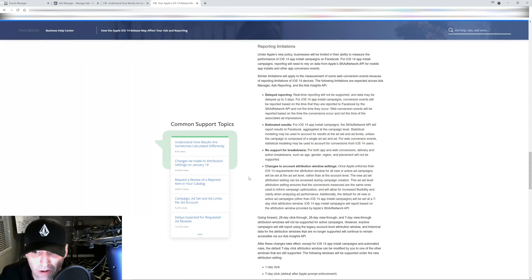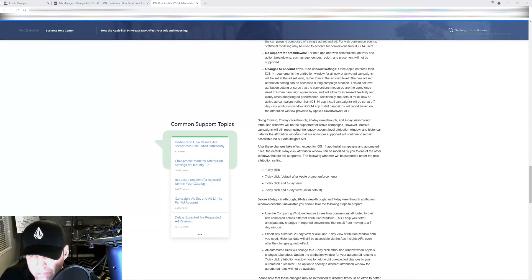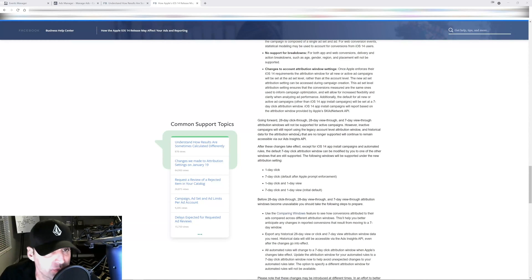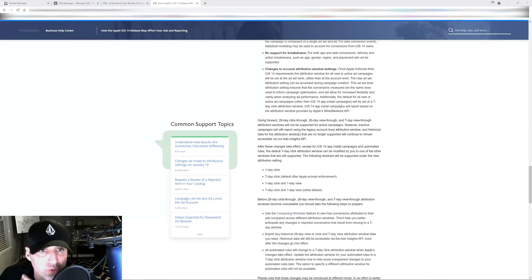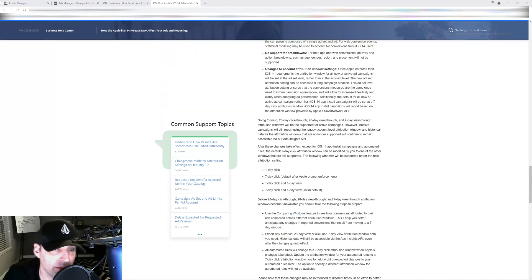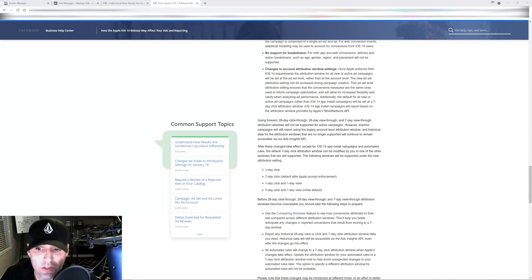Another thing that's changed right away as soon as the update went live is your attribution windows. You're not going to have the 28 day attribution window anymore, meaning that you can't look back at 28 days of results in order to make decisions.